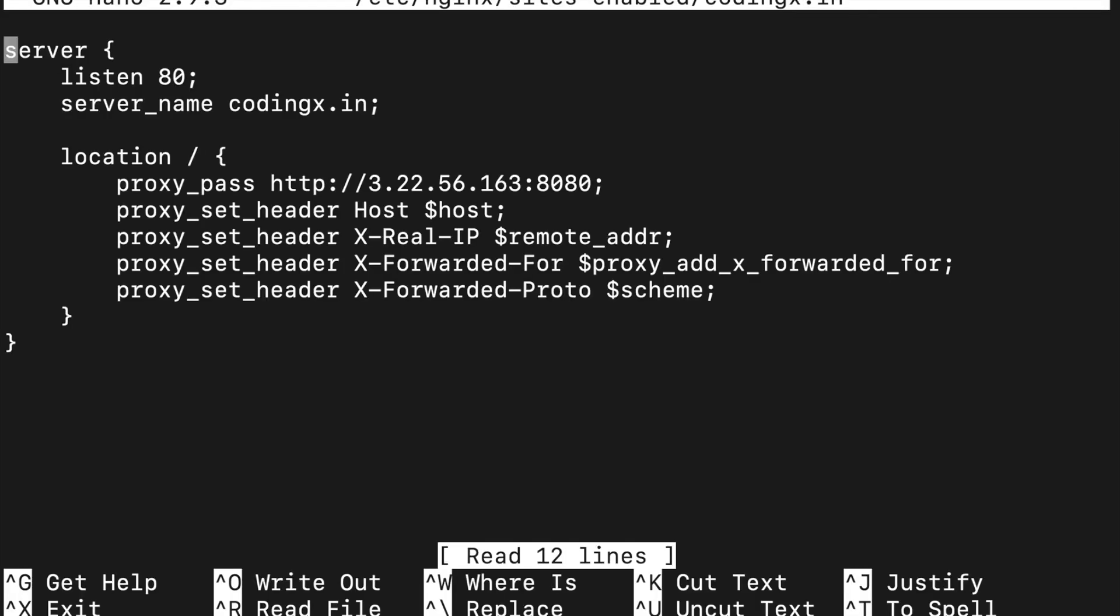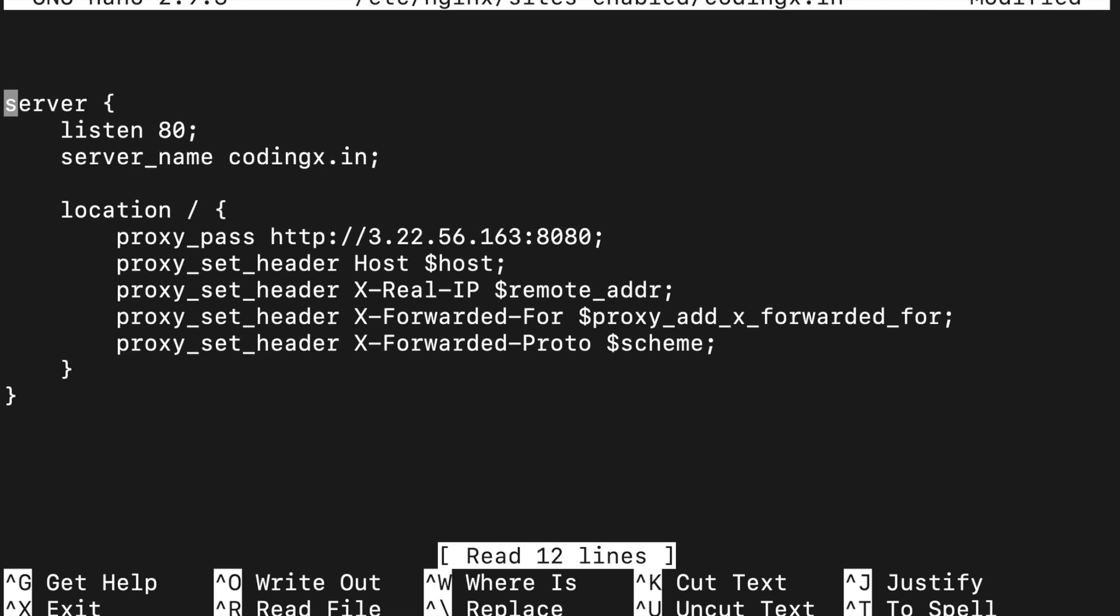This is the reverse proxy setup. It will redirect to a particular IP with port number 8080. I will show you how to set up a load balancer. As I have already told you, this is another instance of reverse proxy.